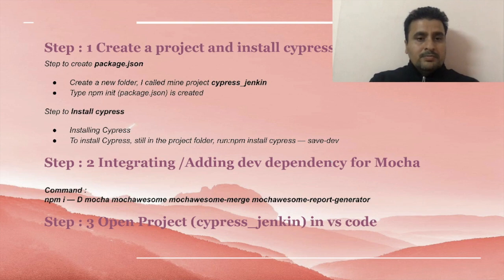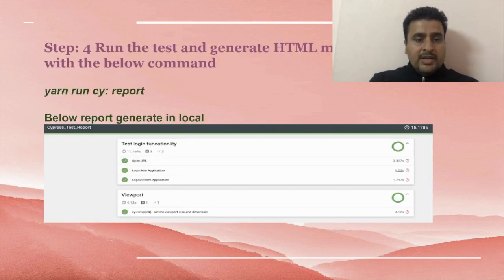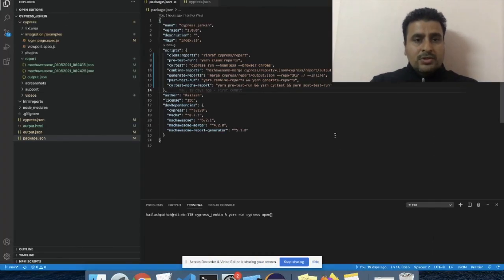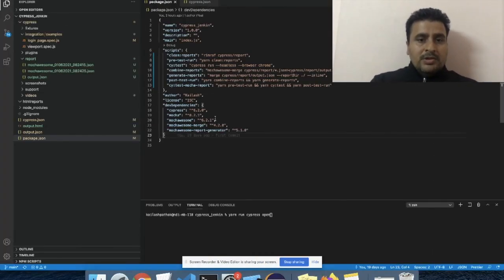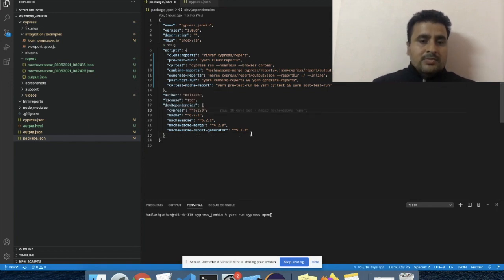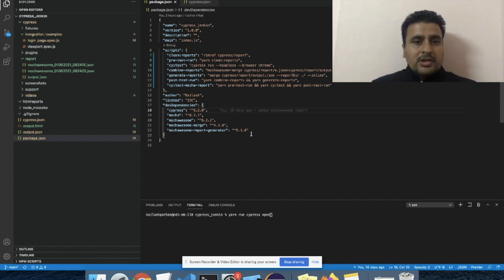Then we have to add dependency for Mocha, Mochawesome, Mochawesome Merge, and Mochawesome Report Generator. Once all the steps are done, as I have done all these steps, let me showcase you. Here you can see all the dependencies already added. I have installed Cypress, I have a dependency for Mocha, Mochawesome, Mochawesome Merge, Mochawesome Report Generator.